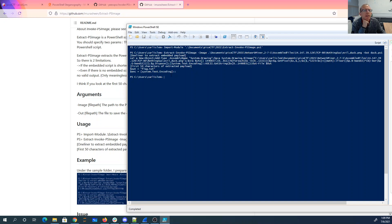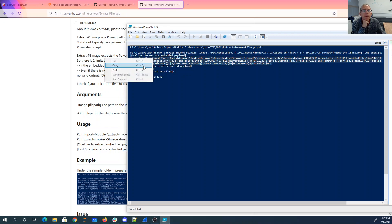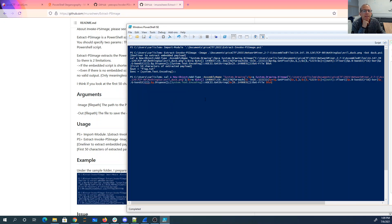So here's the one-liner to extract the embedded payload. Here's the first 50 characters of that extracted thing. So it looks like it's going to give me another script. So let's take this. Copy. Paste.